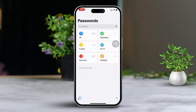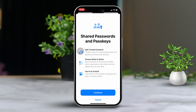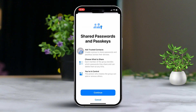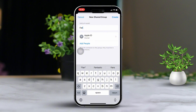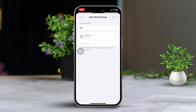Lastly, create a group to share passwords with others. Tap the blue plus icon in the bottom left corner, set a group name, tap Add People, and select contacts from your list.